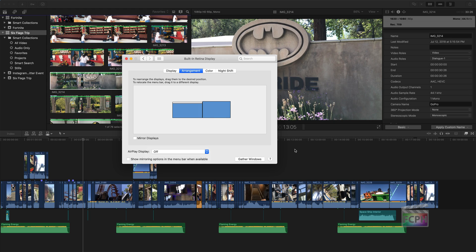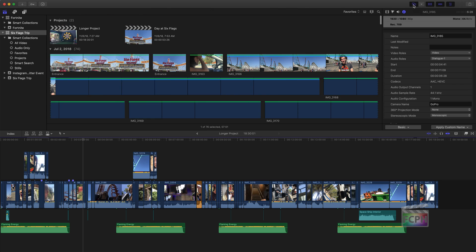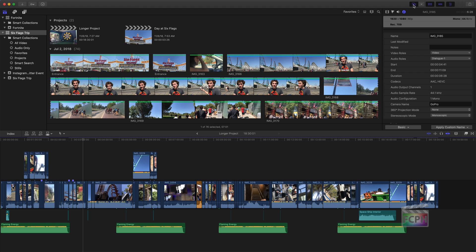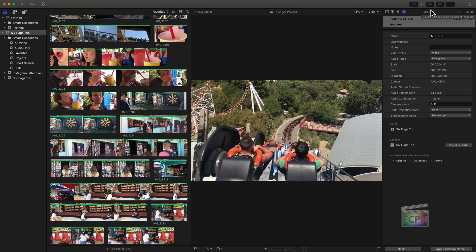Inside Final Cut Pro 10, when you do have multiple displays connected, you'll see a Displays option in the toolbar. All you need to do is click on this dual monitor icon and it will turn on dual display mode. You can then click the button to the right to choose what shows up on that second display. Currently it's set to Viewer, which means the viewer is going to show up on the second monitor. If I click dual display mode, notice the viewer disappeared because now that's what's showing up on the second monitor. You can also change it to show your timeline or the browser on the second display.